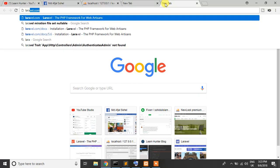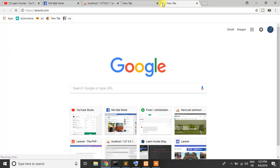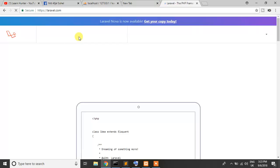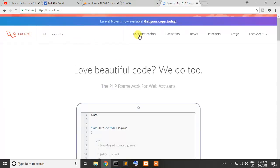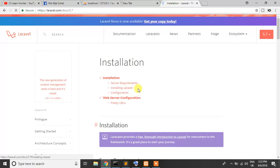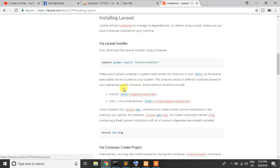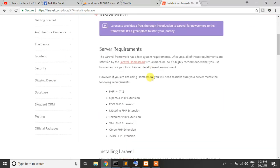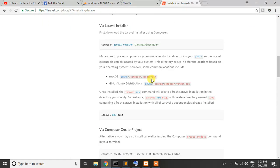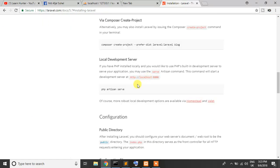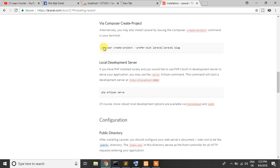If you go to Laravel website and click documentation, first here you can see that installing Laravel. When you click or you scroll down, because we have also installed Composer, so we are create a project via Composer. So write...